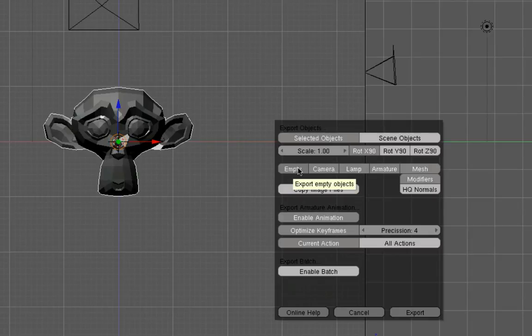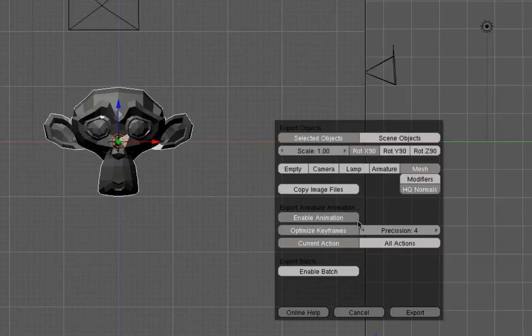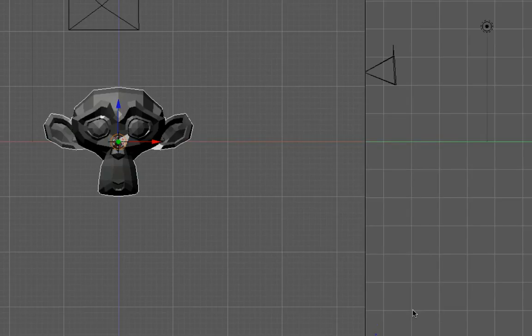Now as far as scale and rotation goes we're going to deal with that in Unity itself. I don't want to include the empties, the camera, or the lamp. I have no armatures on this, so no point including that. I want the mesh. I don't have any modifiers applied. We'll grab some high quality normals. I don't have any animation.